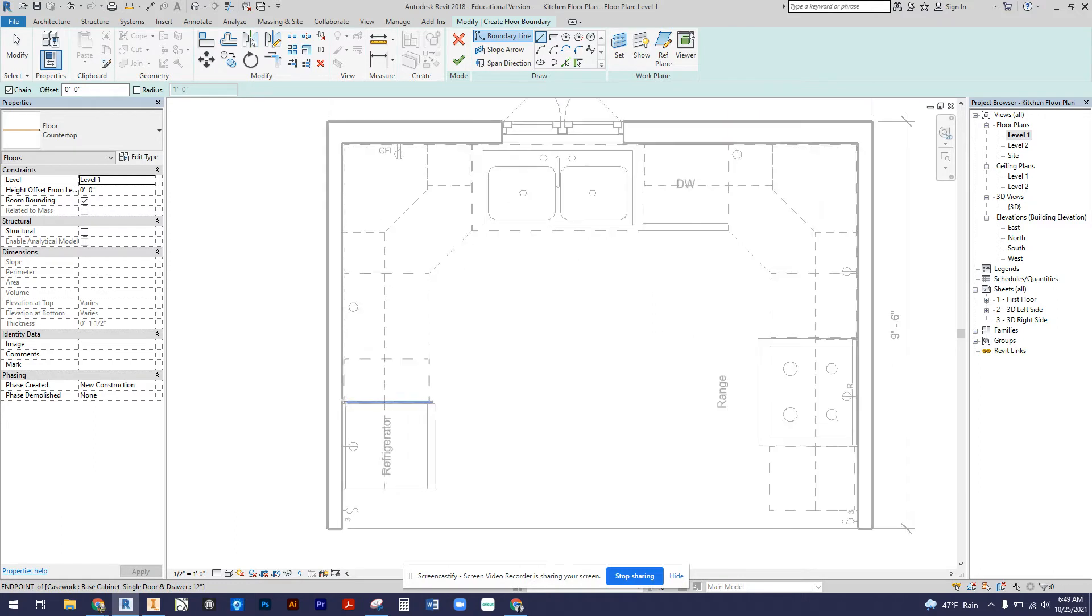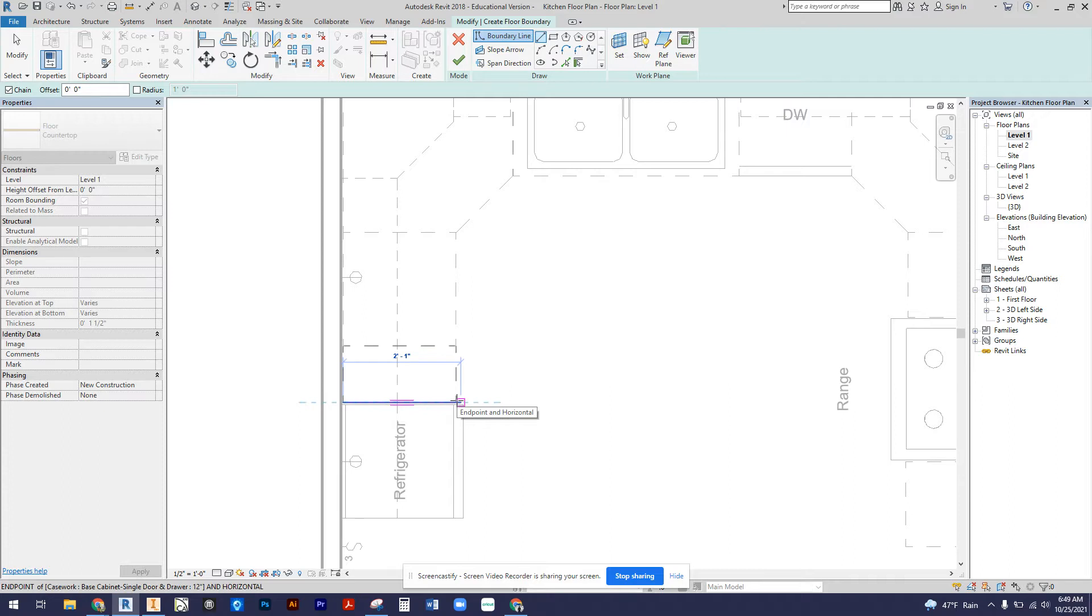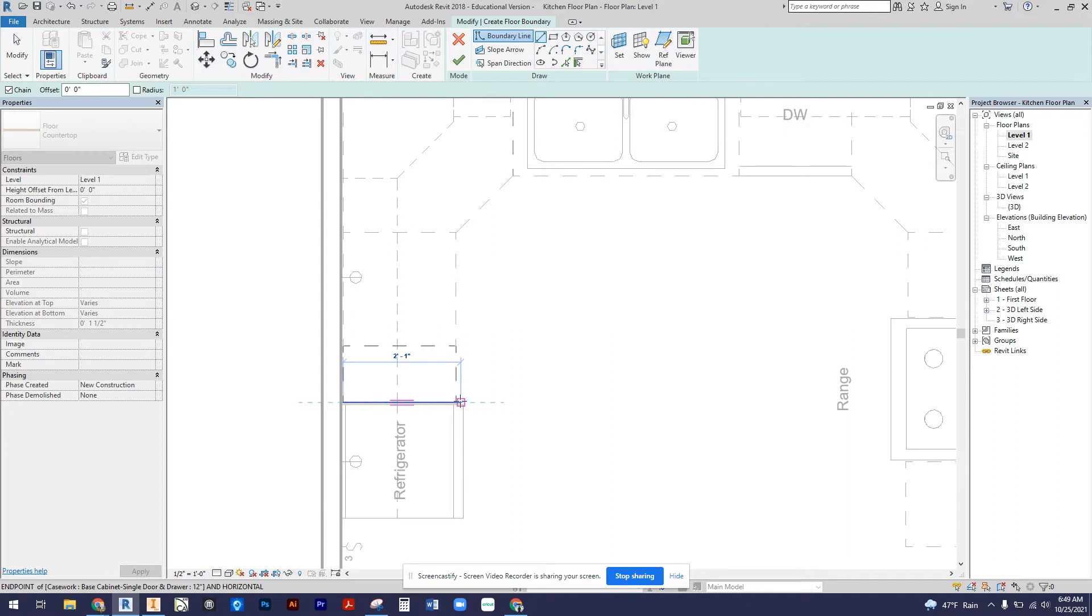I'm literally just going to trace out the countertop from these cabinets. I'm going to go a little bit beyond the cabinets because our countertop depth is 25 inches and our base cabinet depth is only 24 inches. You can see my cursor says two foot one inch, which is our 25 inches.